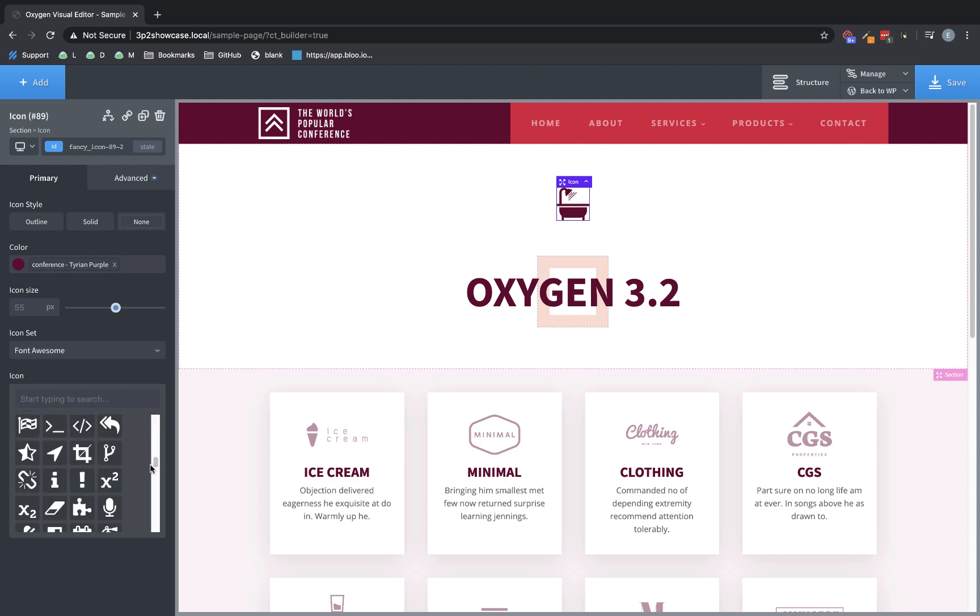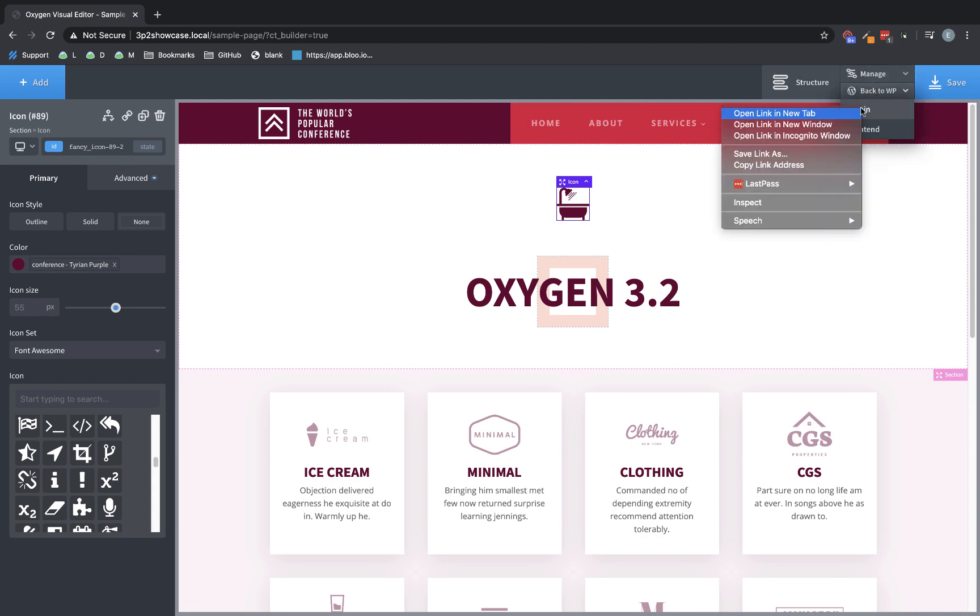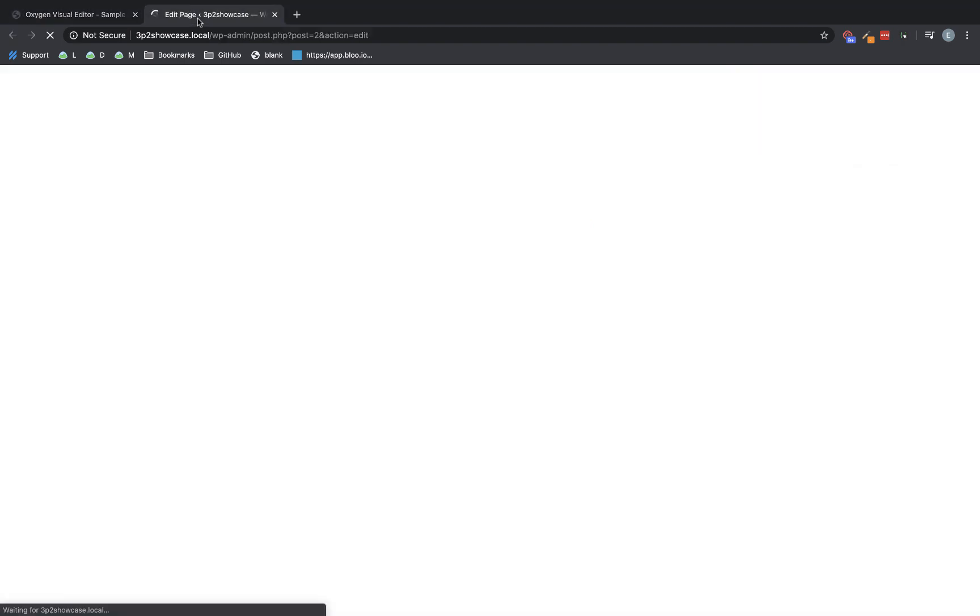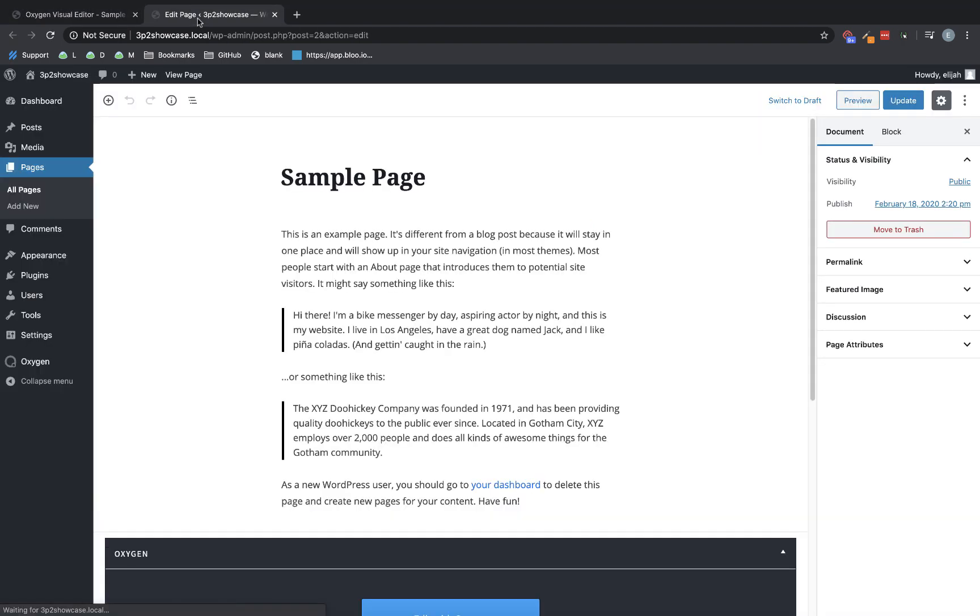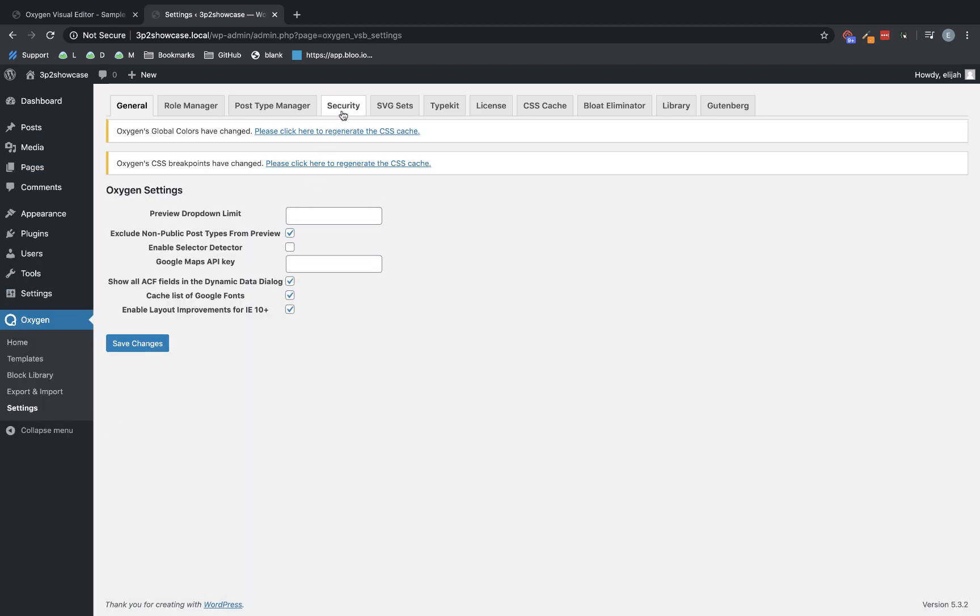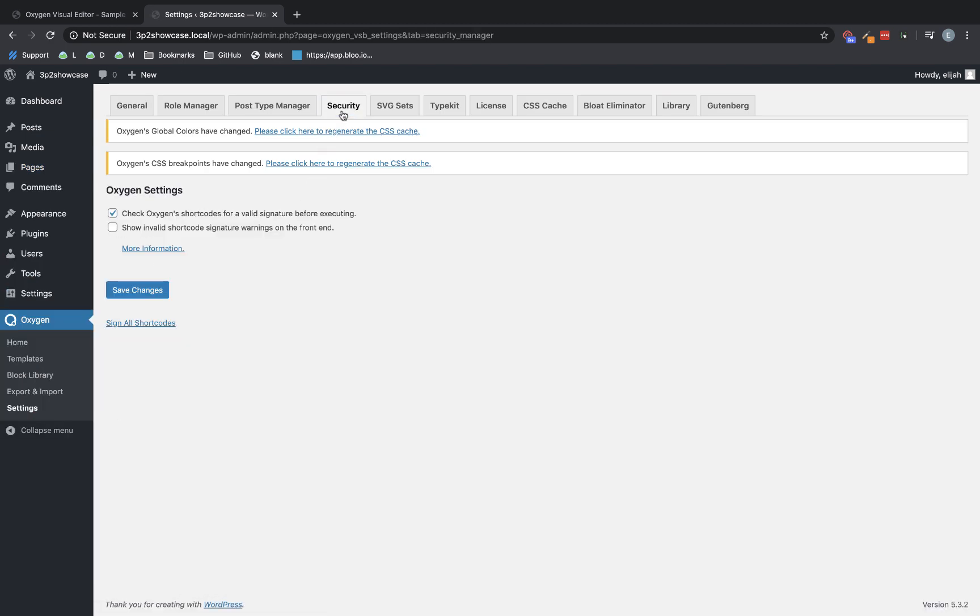Next is kind of an administrative change. So if we jump back here into the admin, we're going to go to Oxygen, Settings, and Security. Oxygen has a security feature that requires all shortcodes to be signed with a unique signature. Previously, when one of these signatures was wrong, the element wouldn't show up, but it would be replaced with a red warning box, which was shown on the front end of your site.